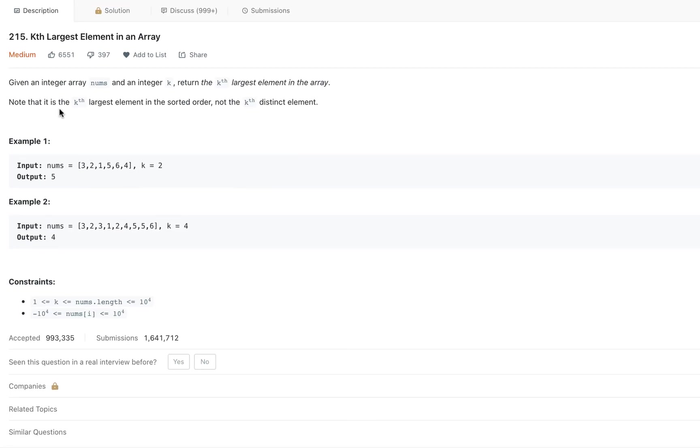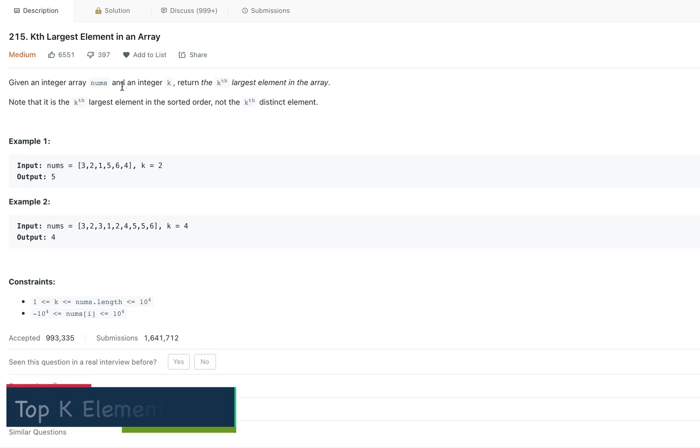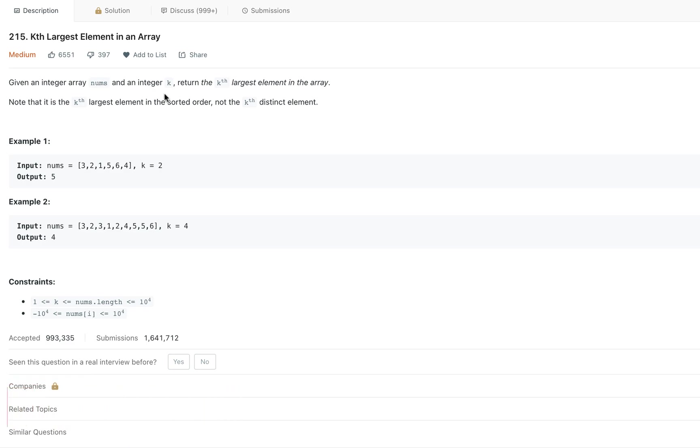Hi, hello. Today we'll talk about kth largest element in an array. This question gives us an array of integers and is expecting that we have to provide the kth largest element from that array. In the provided example, they say that we have 3, 2, 1, 5, 6, 4, and we have to provide the second largest element from that array.